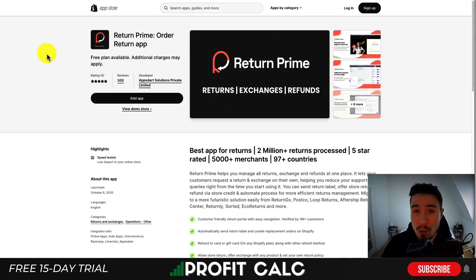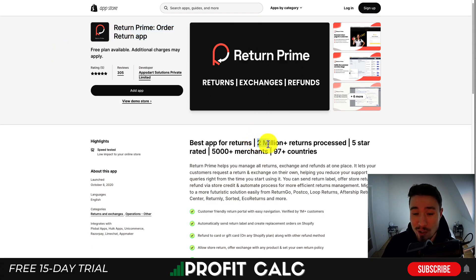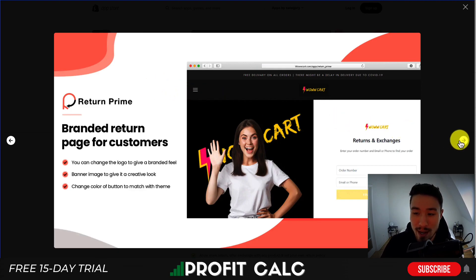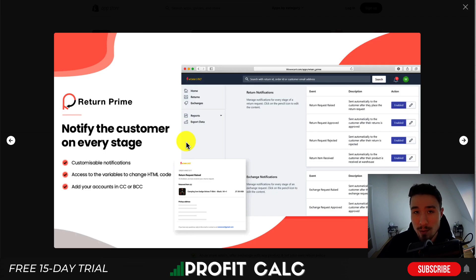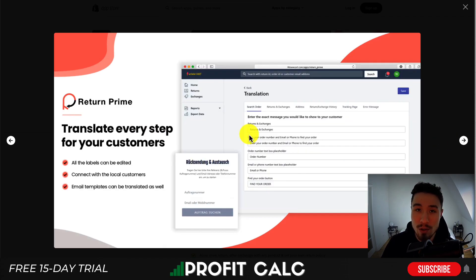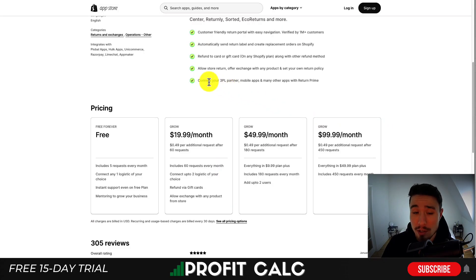The first app I'm going to look at is Return Prime — an order return app. They've processed over 2 million returns with over 5,000 merchants in 97 countries. Looking at the UI, it features a branded return page for customers so it feels part of your store rather than a separate app. You can notify the customer at every stage of the return process — return item requested, return approved, and return item received. You can also customize the form and translate it into the language of your customer base, and connect your 3PL partner, mobile apps, and many other apps.